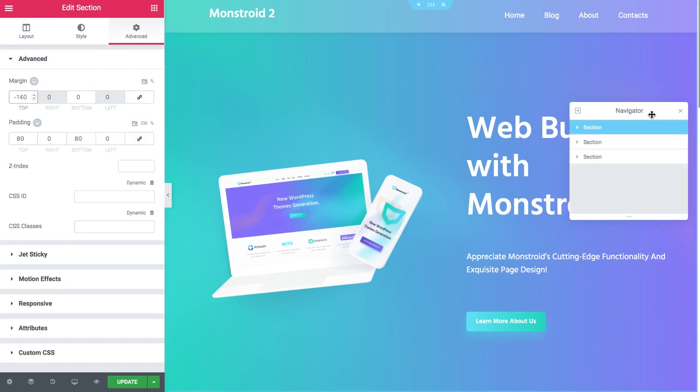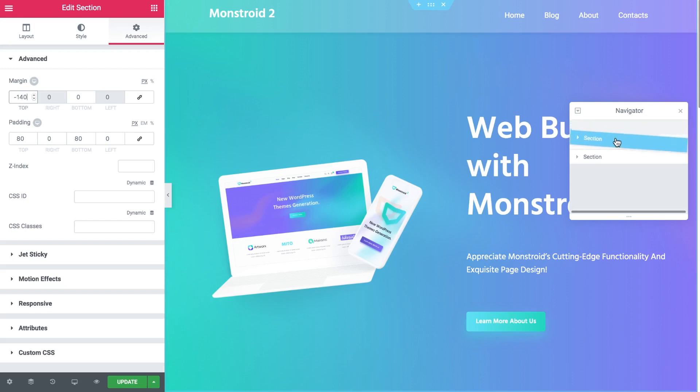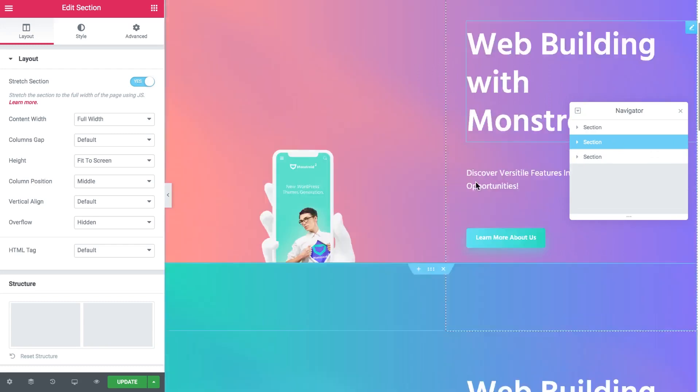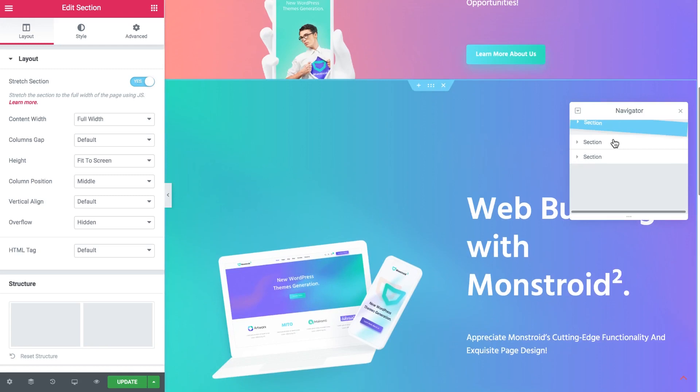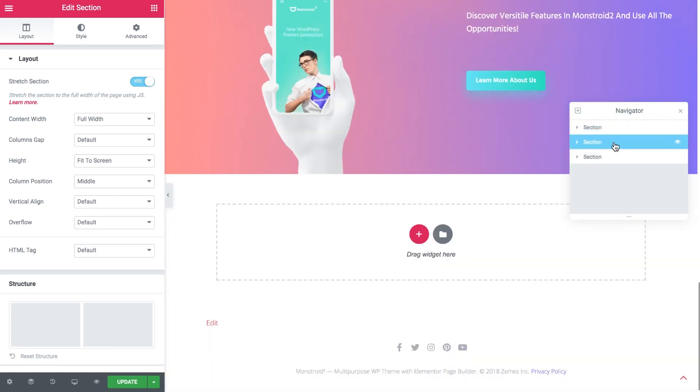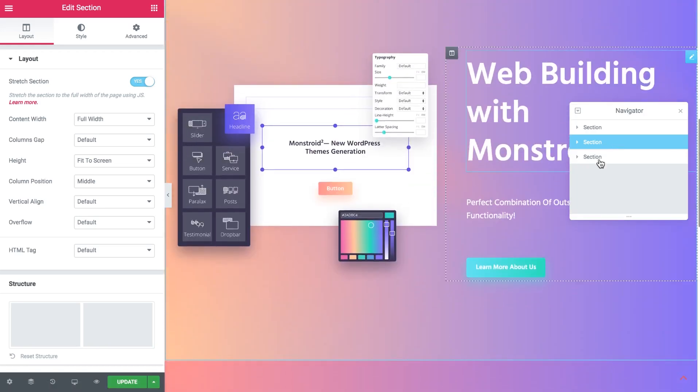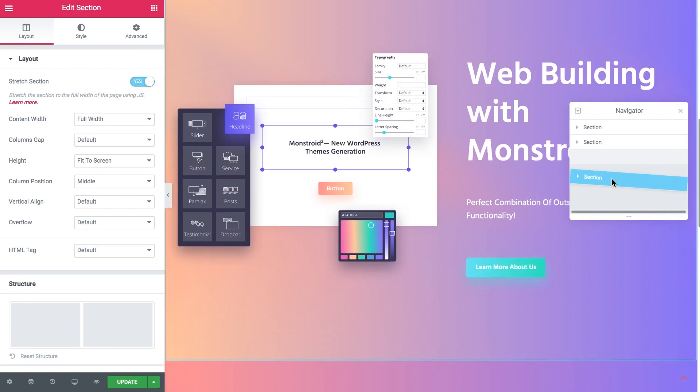First of all let's see how we can benefit from using a navigator. In our case if I want to change the order of my sections I can simply drag the sections here in the navigator. So I don't have to drag the actual sections on my page. I simply can drag them over here. So it works pretty much the same way as let's say layers in Photoshop.